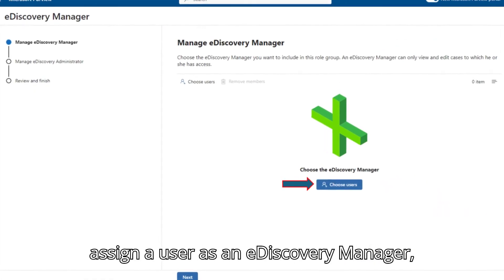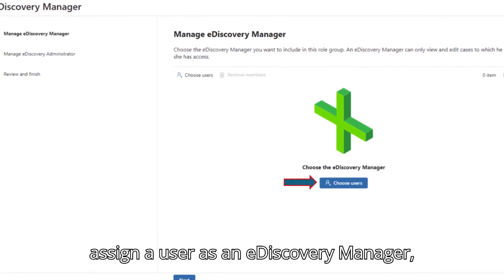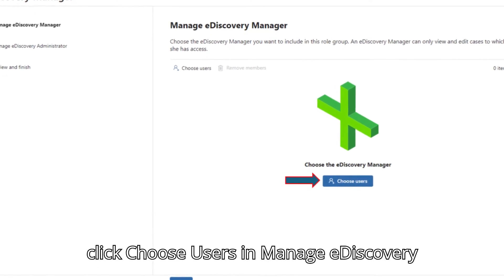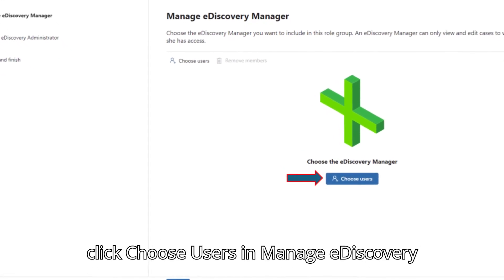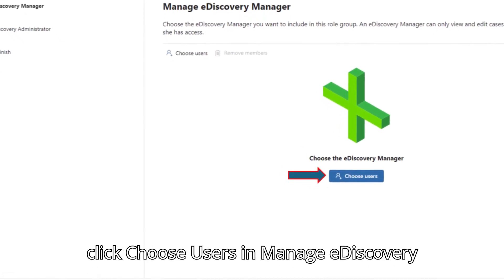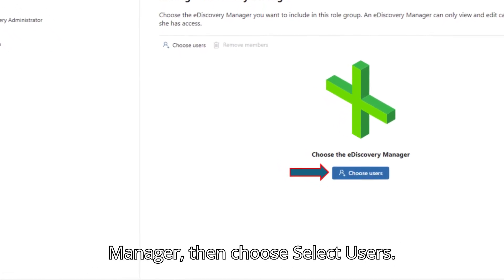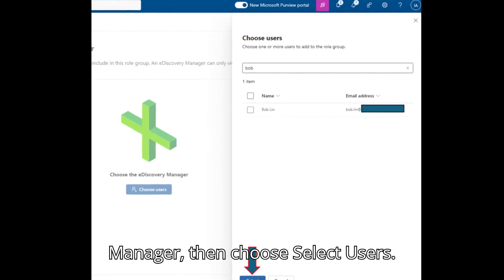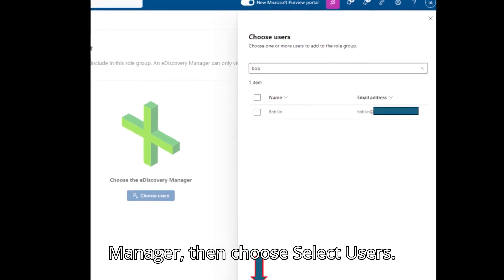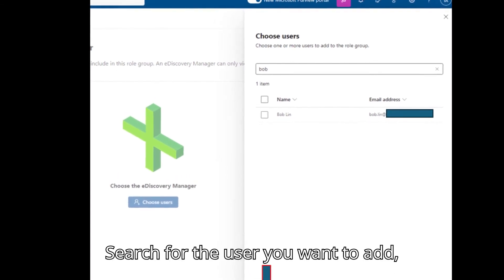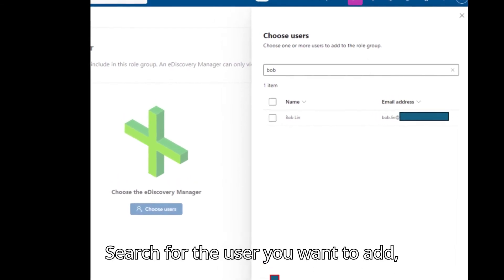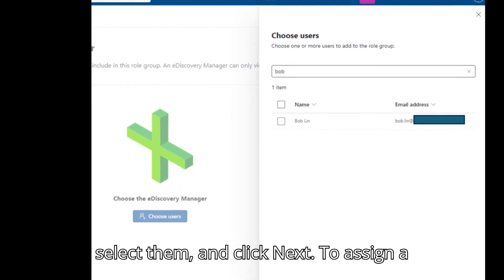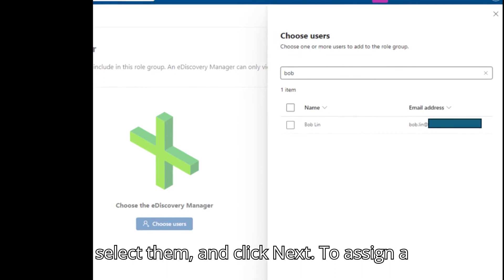To assign a user as an e-discovery manager, click Choose Users and Manage e-discovery manager. Then choose Select Users. Search for the user you want to add, select them, and click Next.